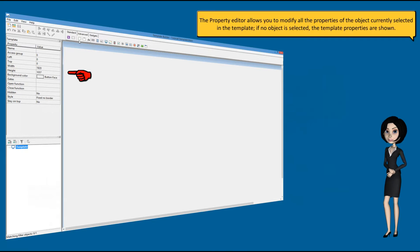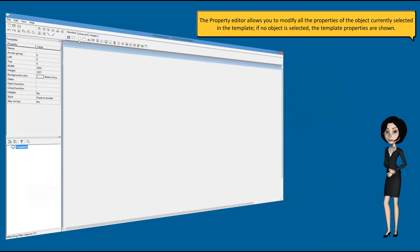The property editor allows you to modify all the properties of the object currently selected in the template. If no object is selected, the template properties are shown.